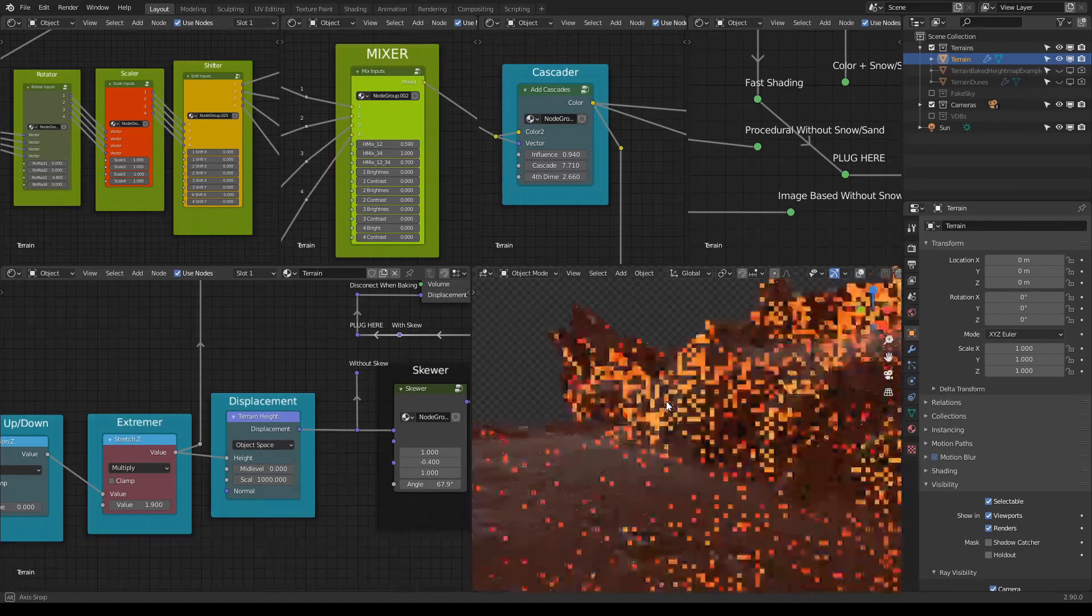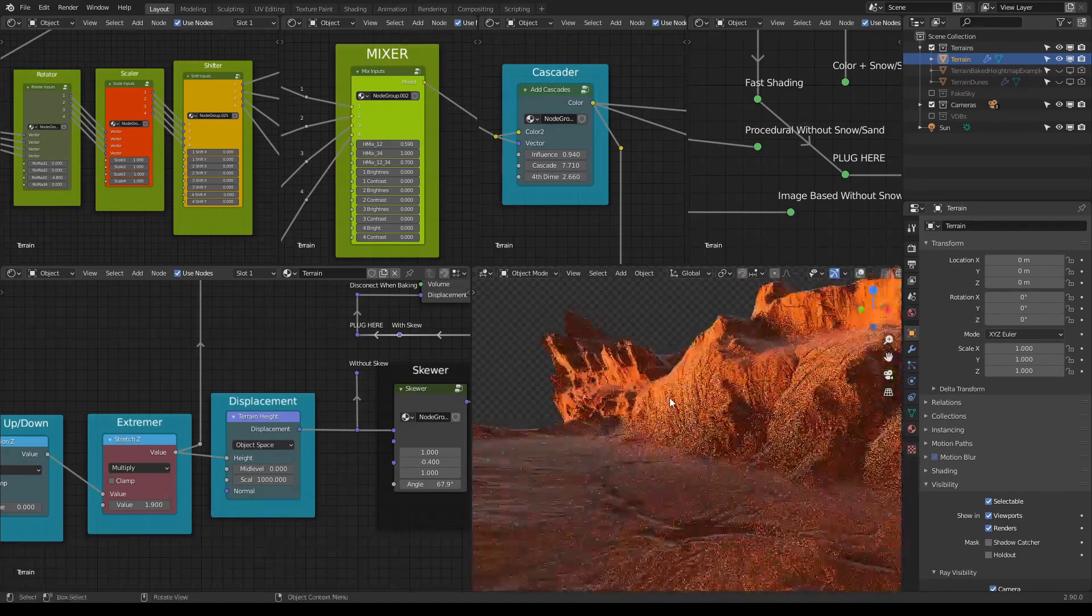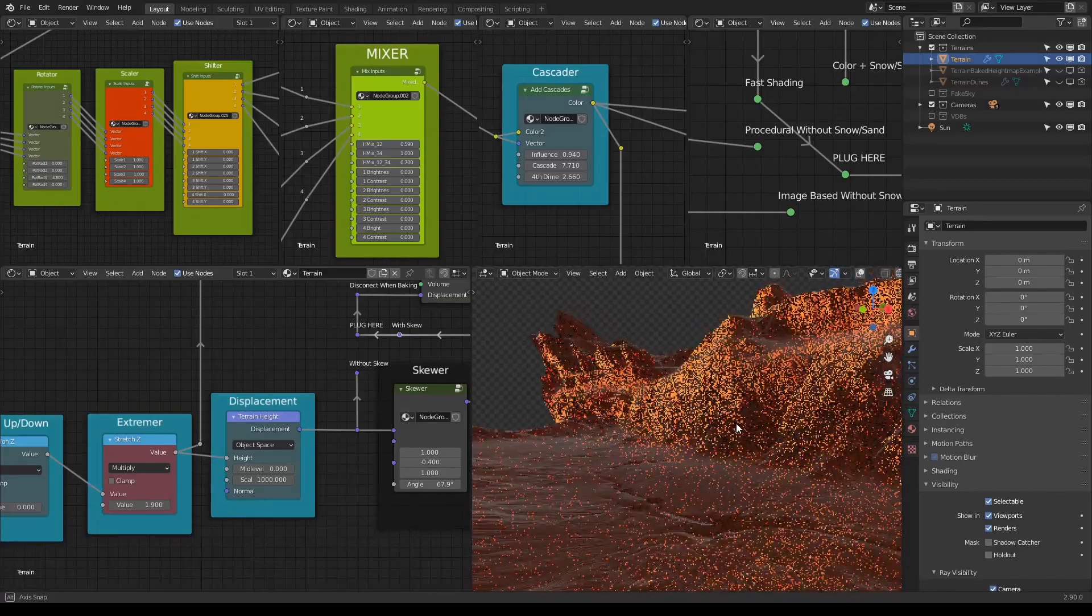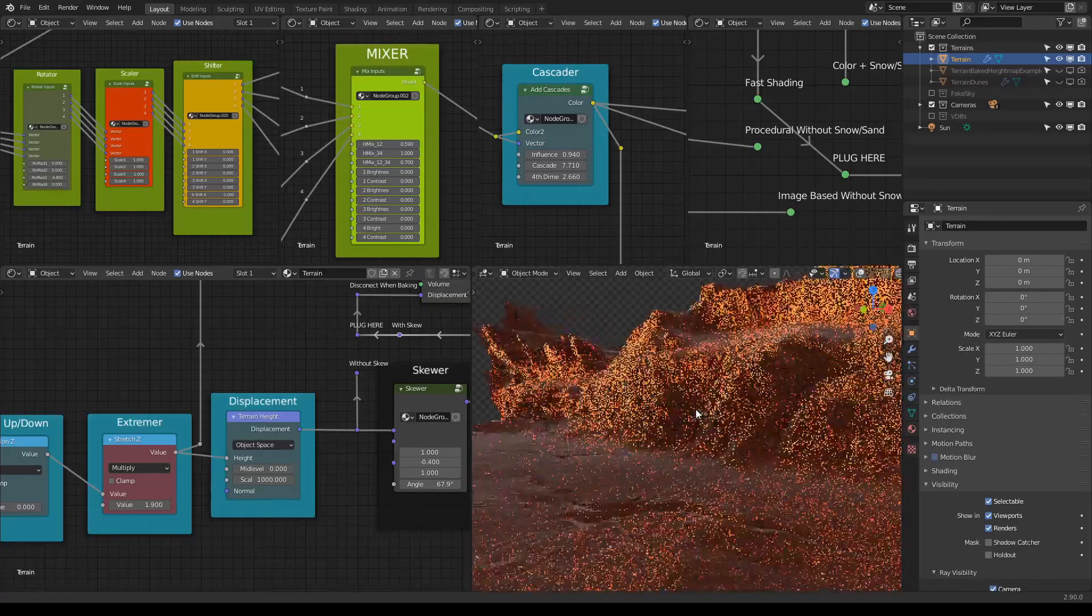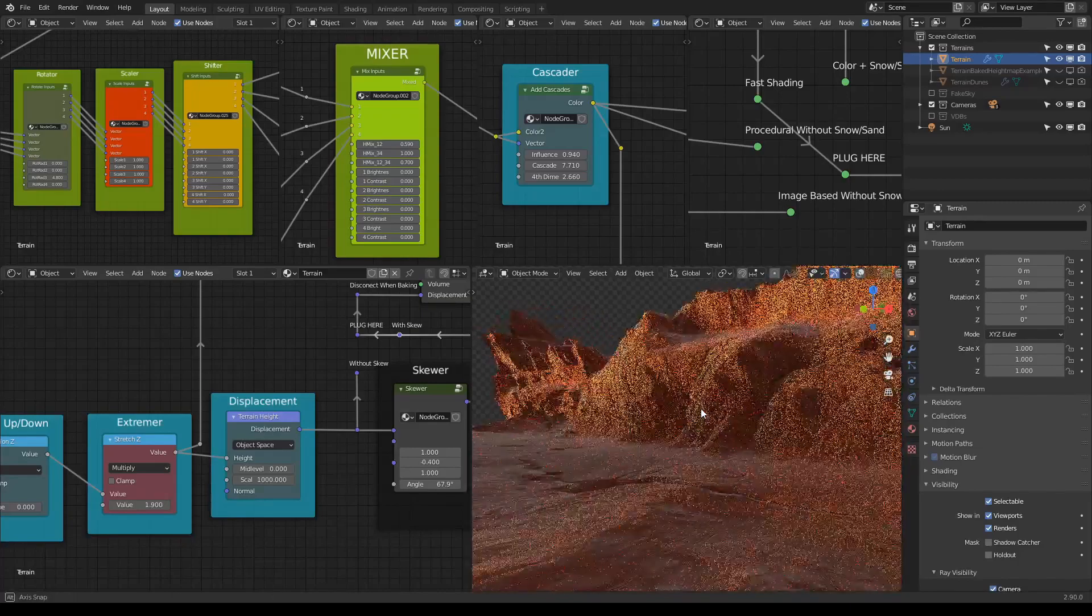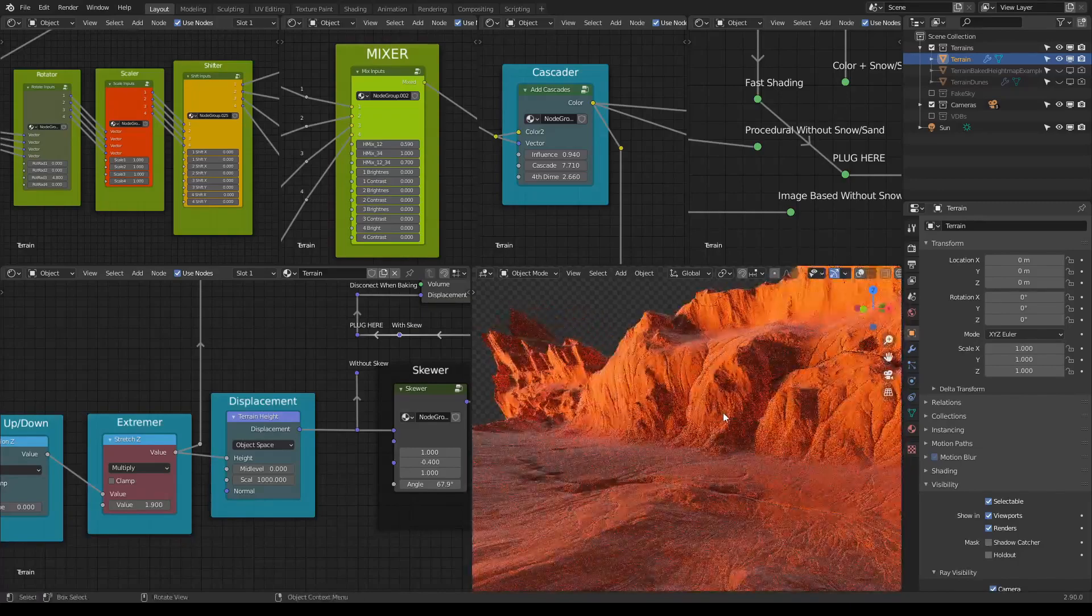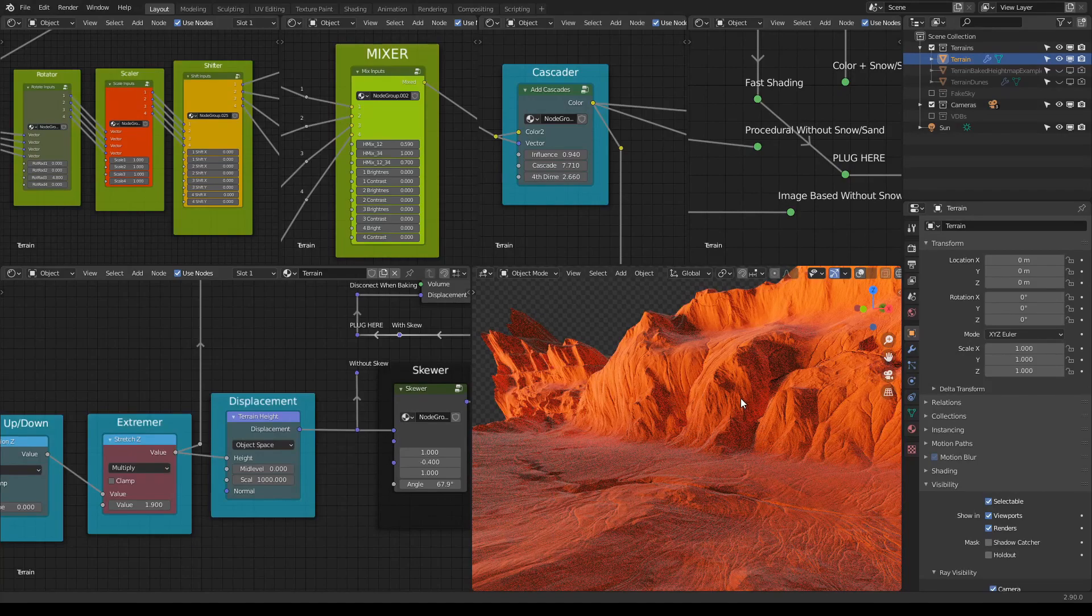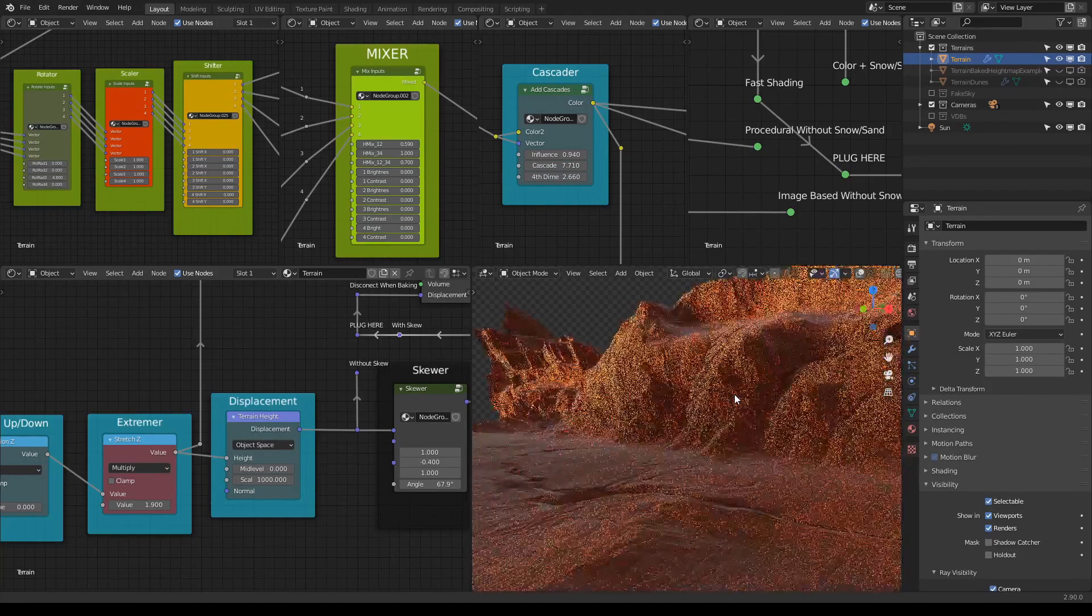But what you can do is render the scene here inside Cycles, which is what I do as well. All the examples that I've shown are rendered inside Cycles. So I think this is a great addition.